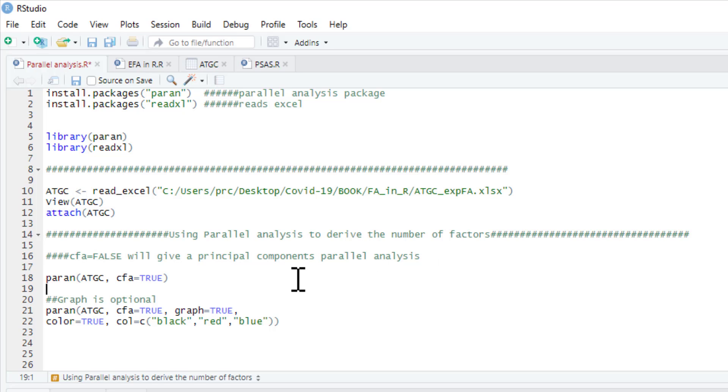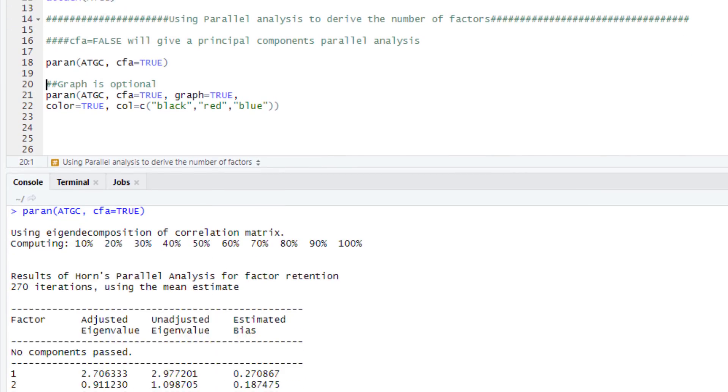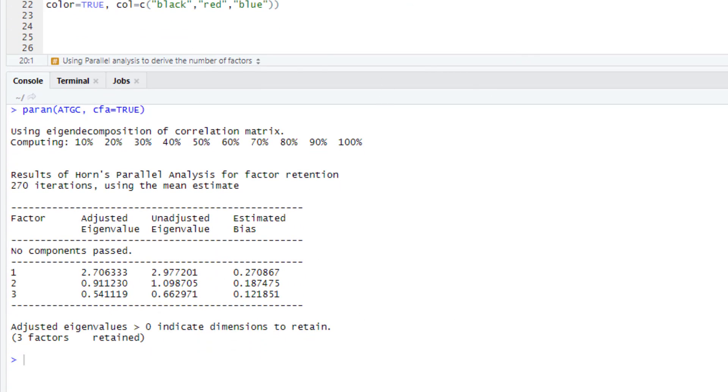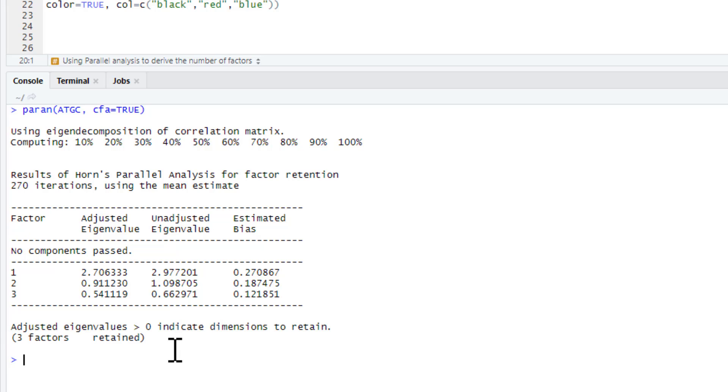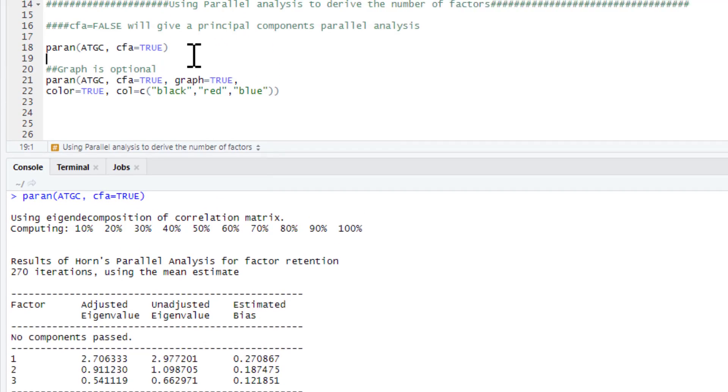Principle components analysis will always produce one more component than it would if you do a factor analysis. So we just click run on that and this is the output and really this is the bit that matters. Here three factors retained. This tells you that you have three factors in your dataset. If you've ever done one of these in SPSS you'll know it's a much more painful process using SPSS syntax than it is simply typing that.